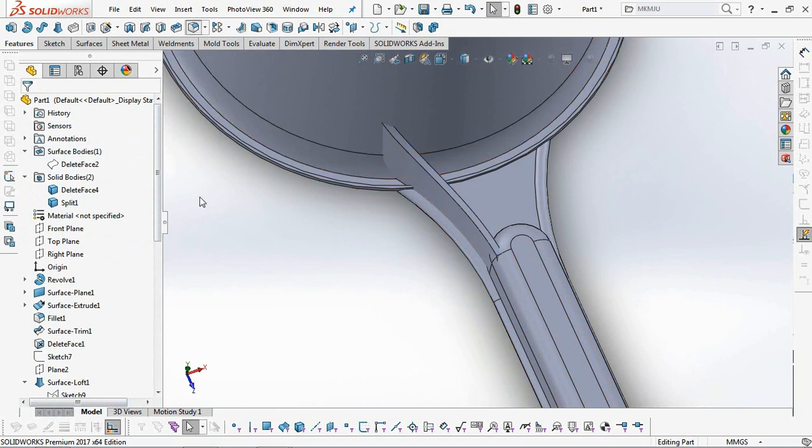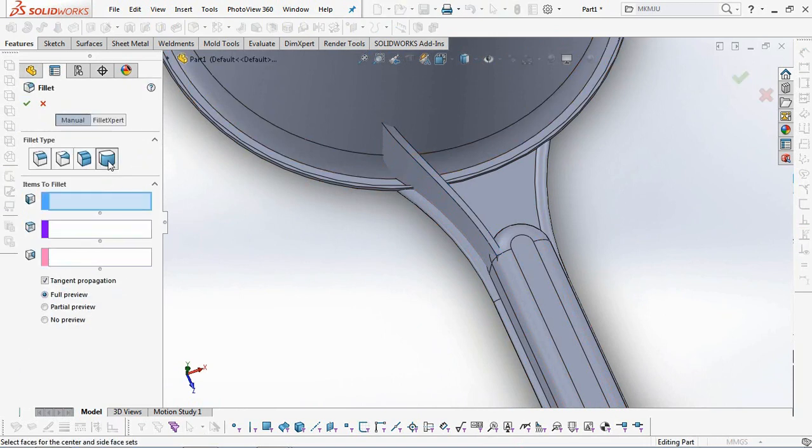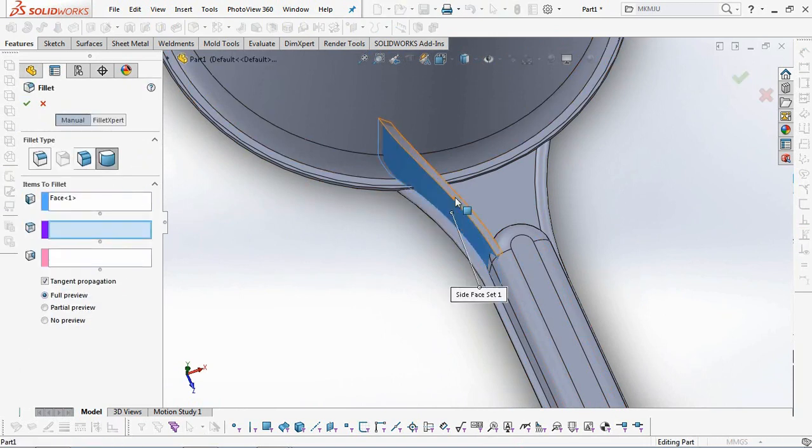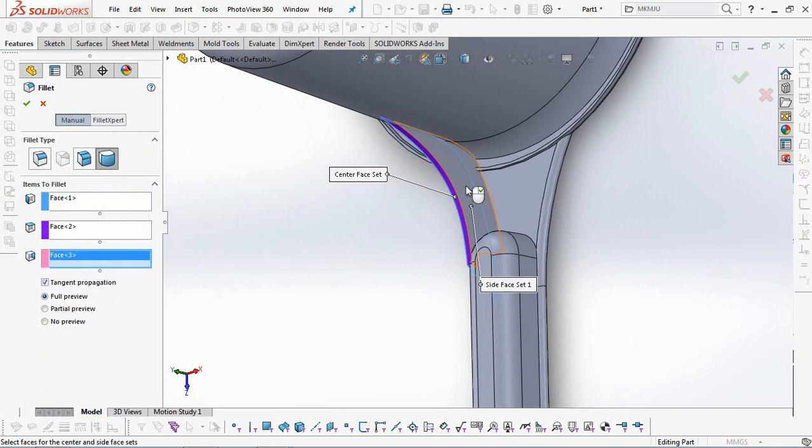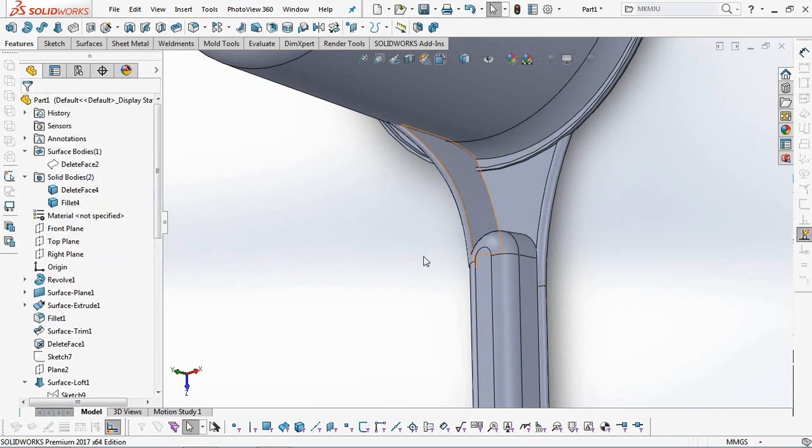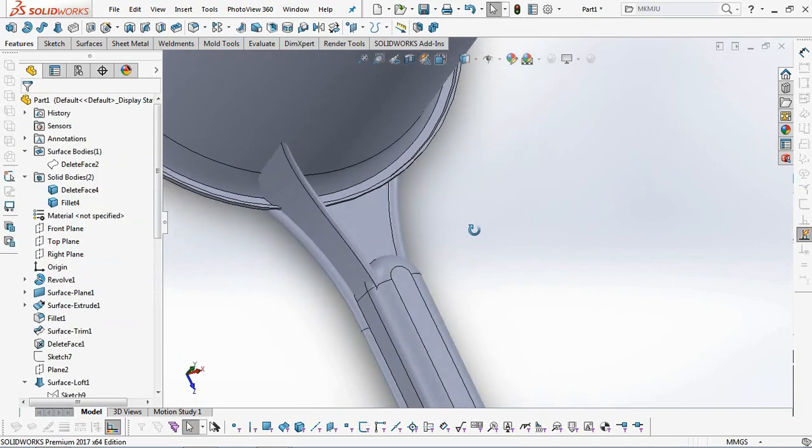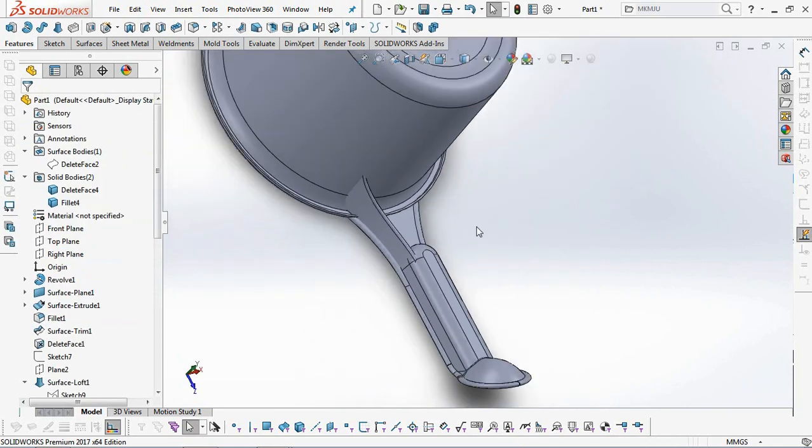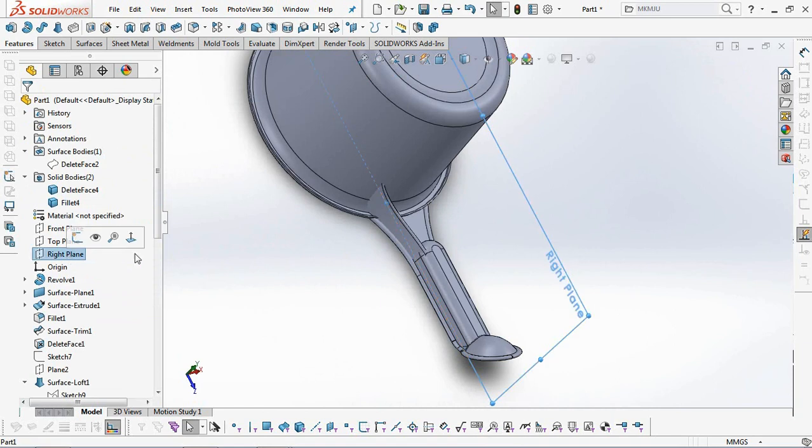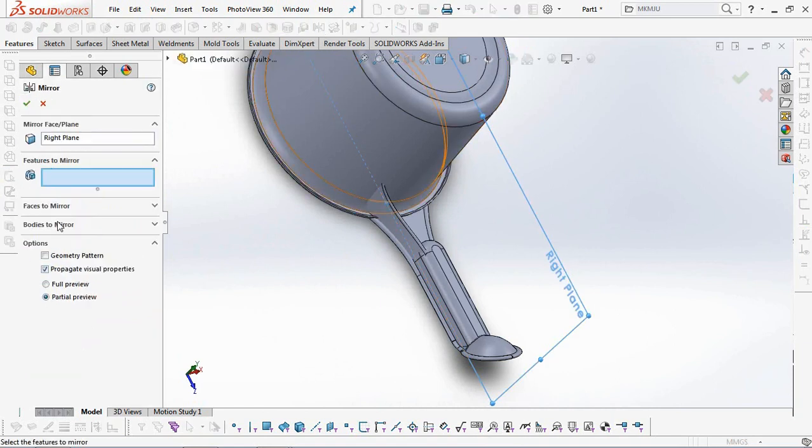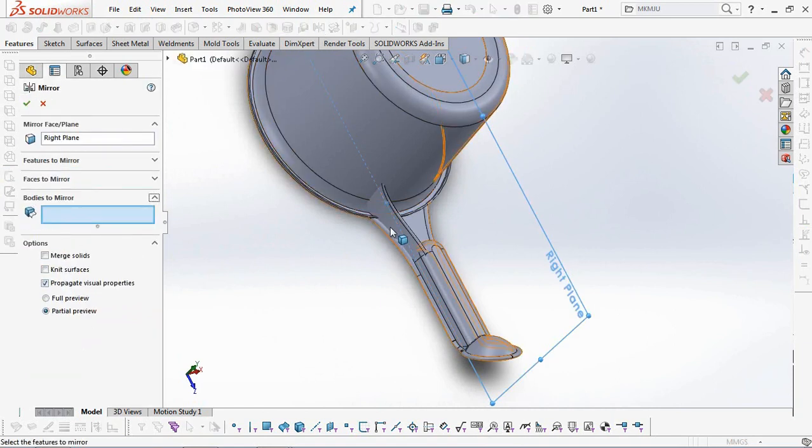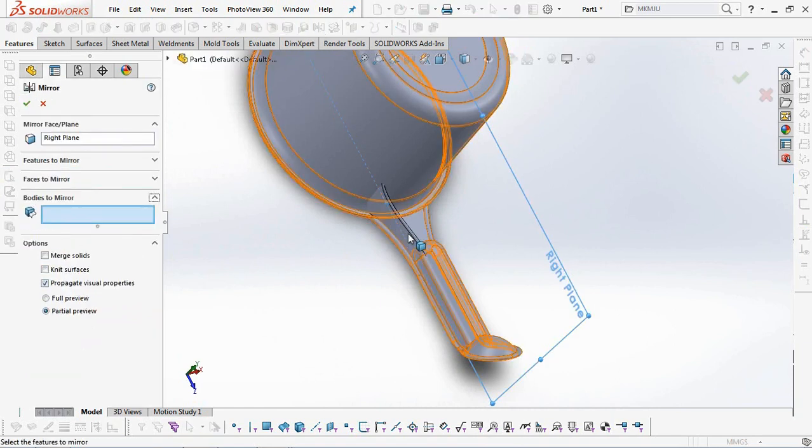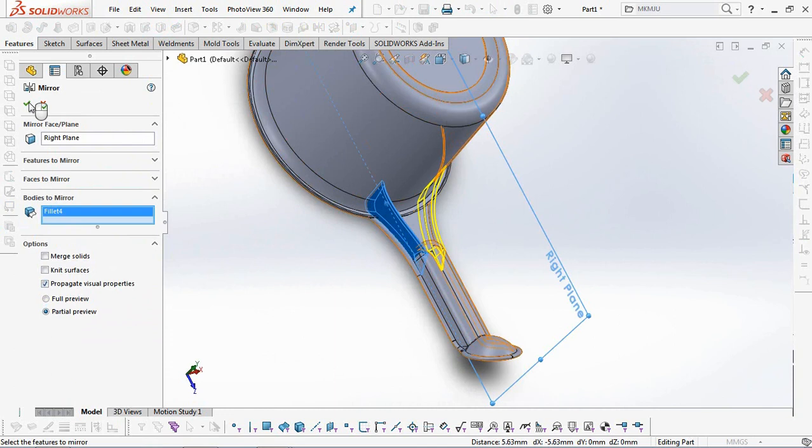Add Fillet to the Bottom Rib with a Full Round Fillet Type. Copy Rib with the Mirror Command. OK.